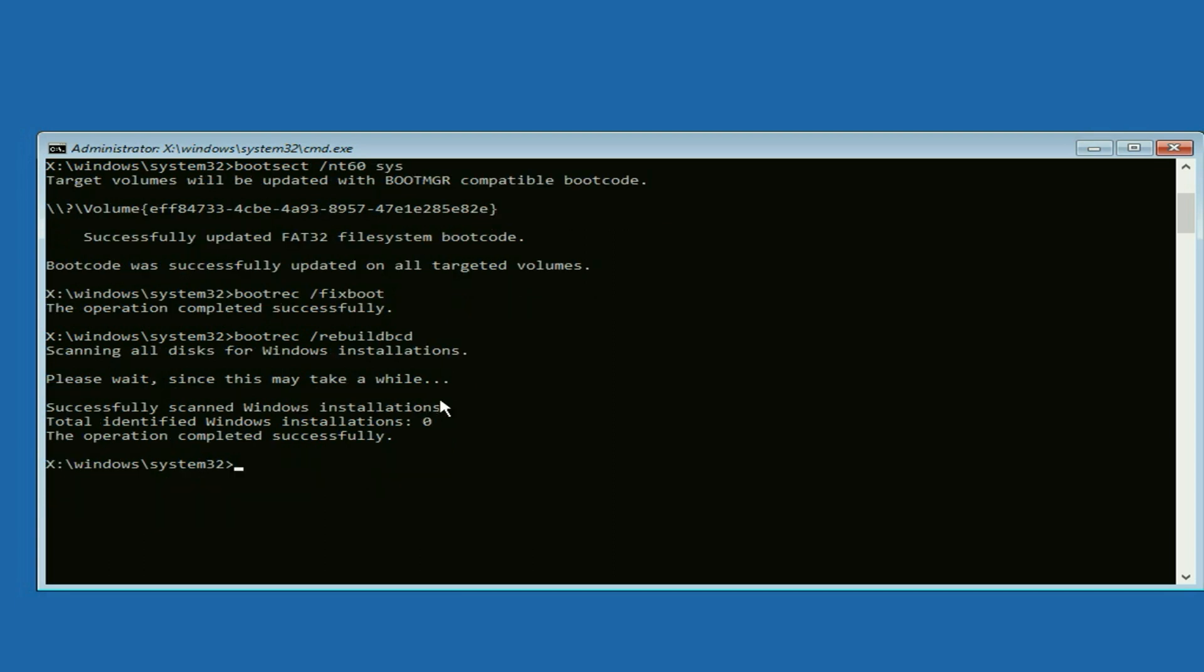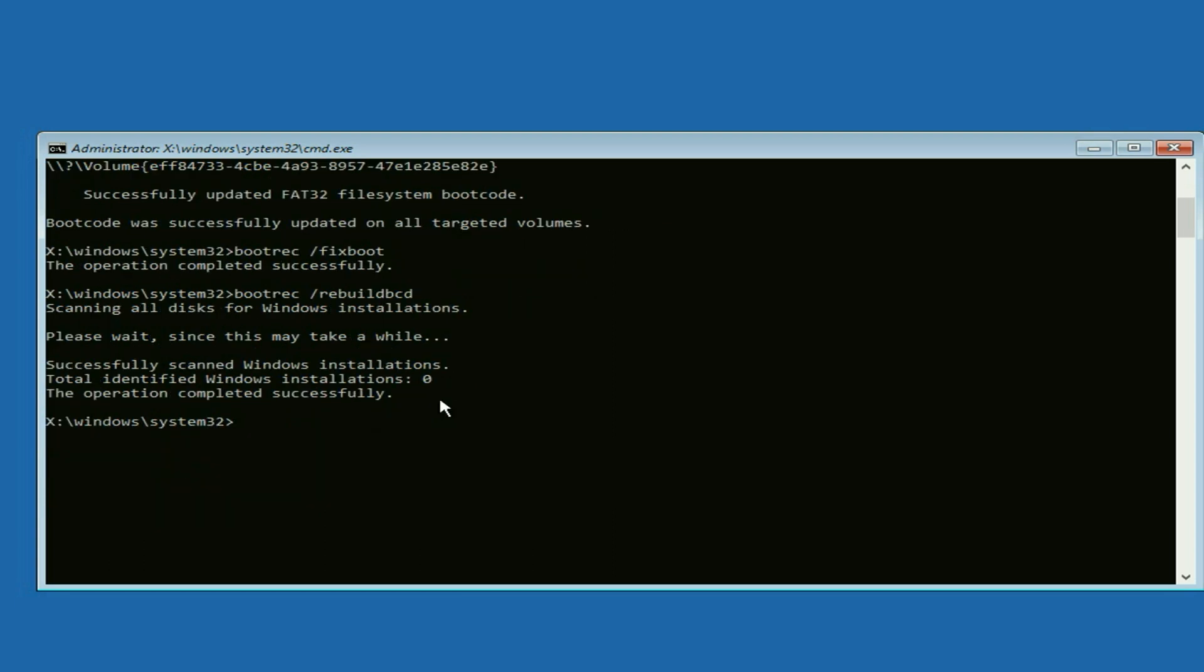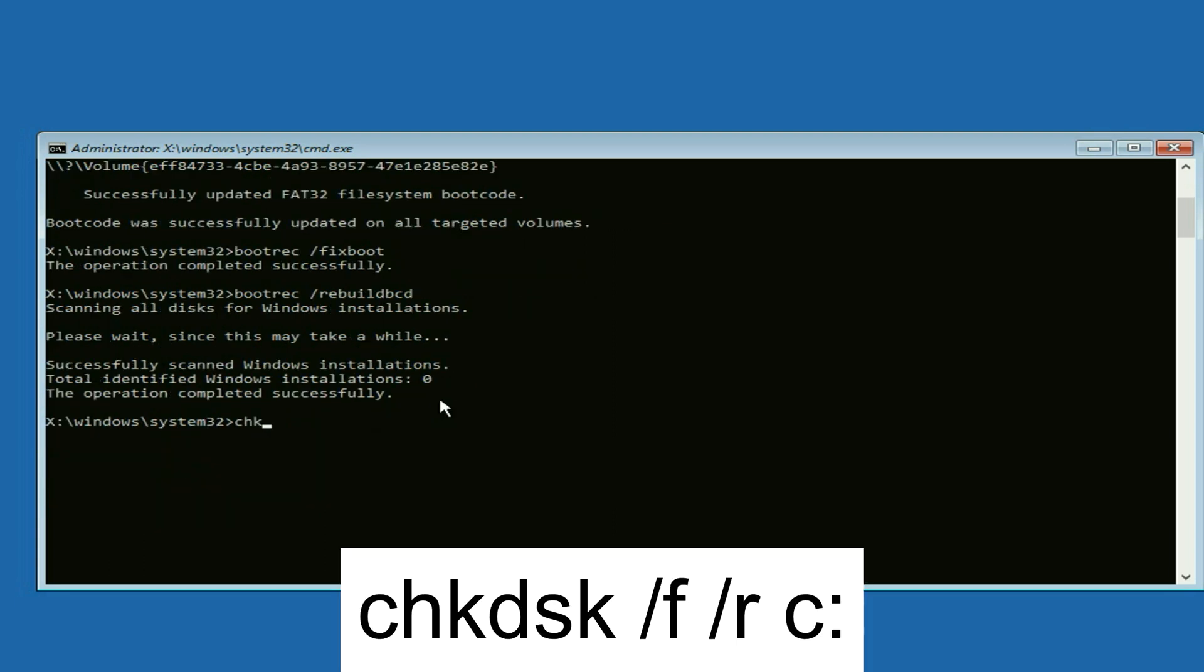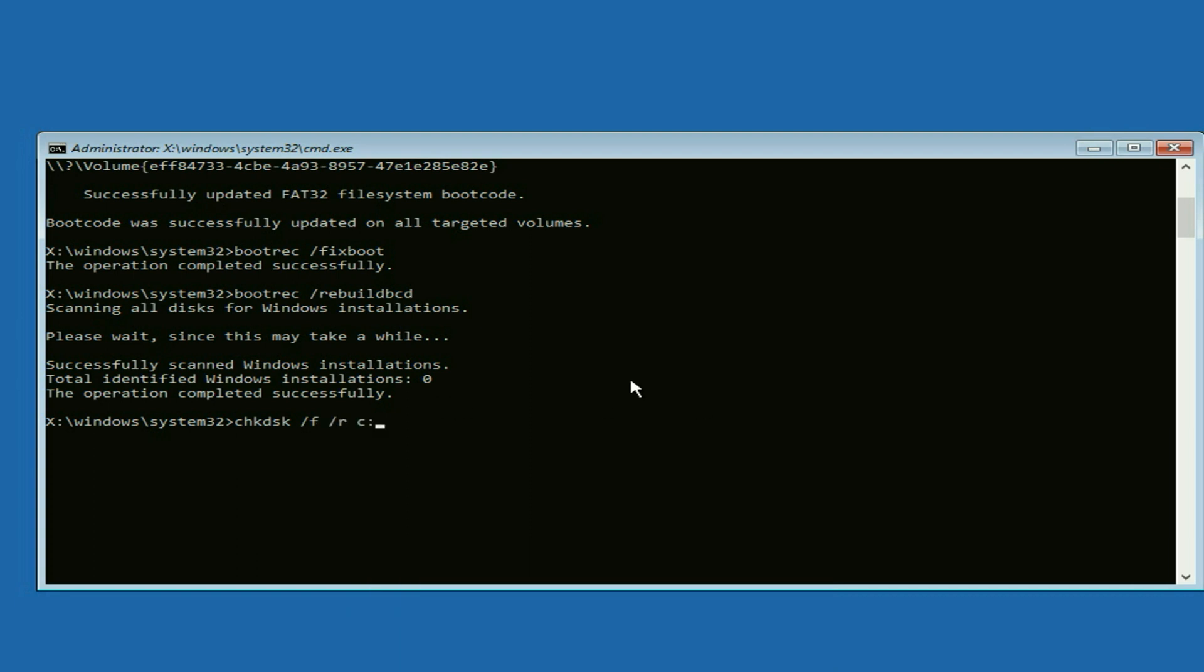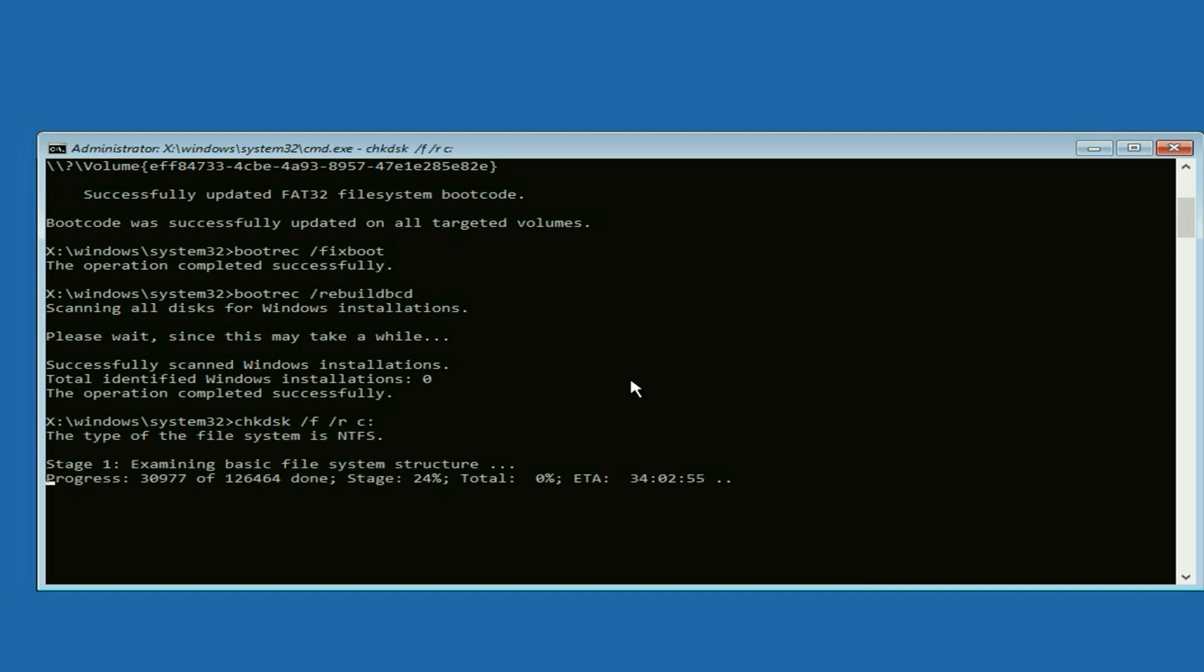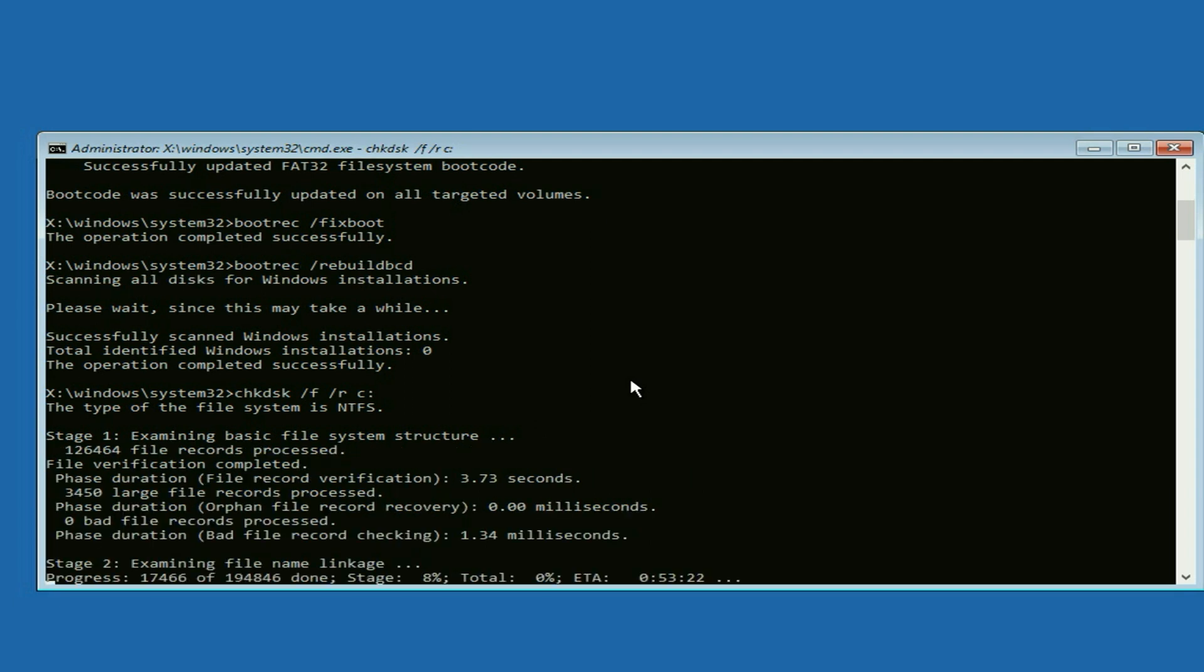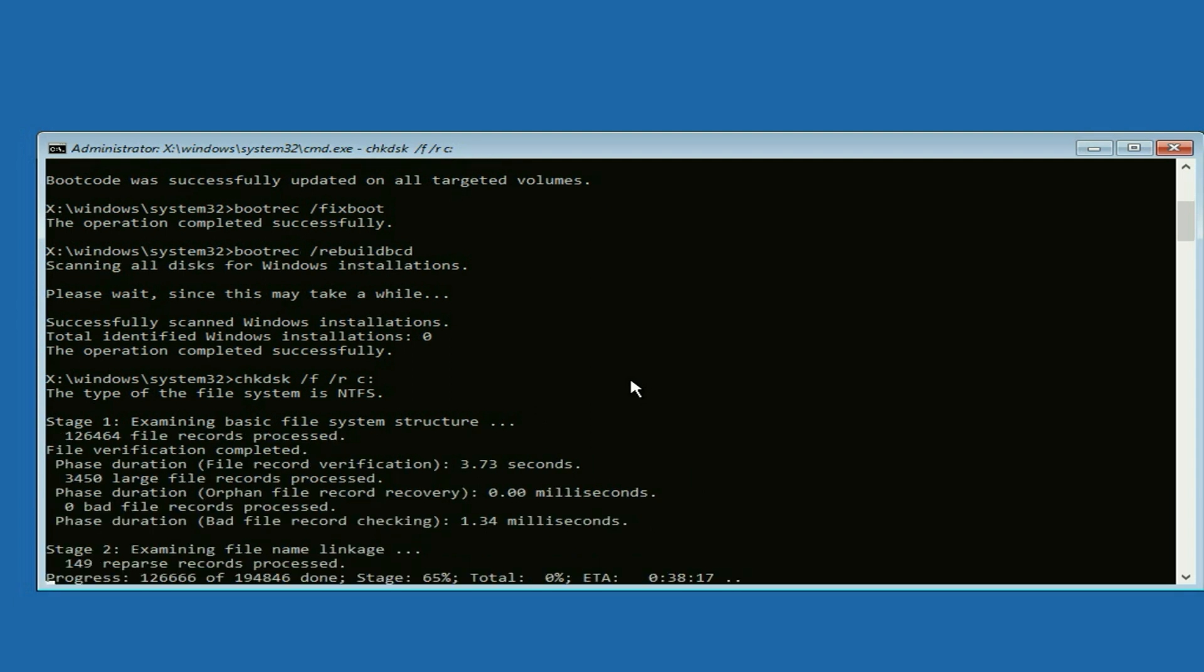Now move on to our final command: chkdsk /f /r C:. This command will repair or fix all the errors from your hard drive. Press enter. This command will take around 15 to 20 minutes to complete, so I will fast forward this video.